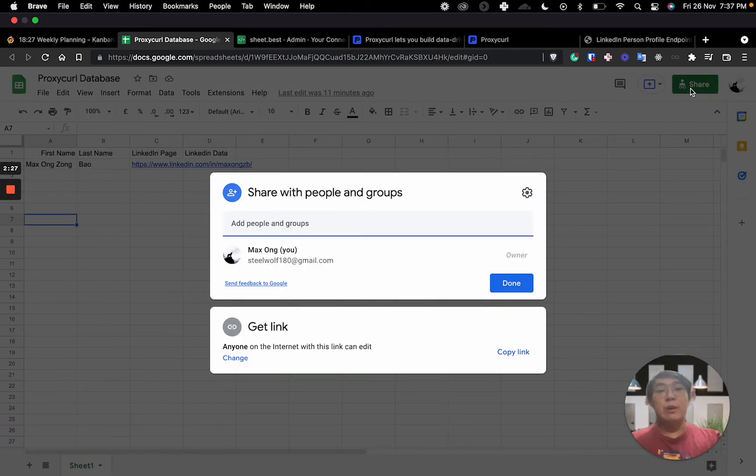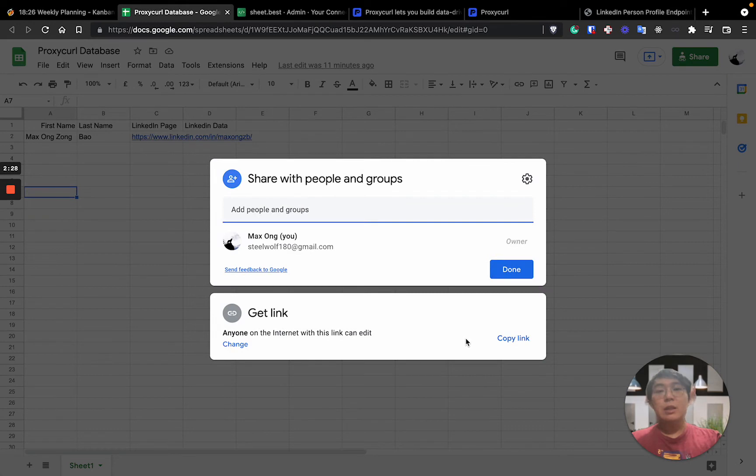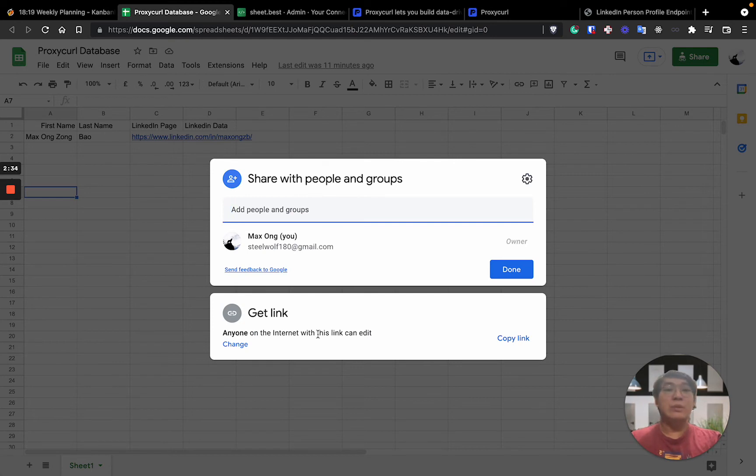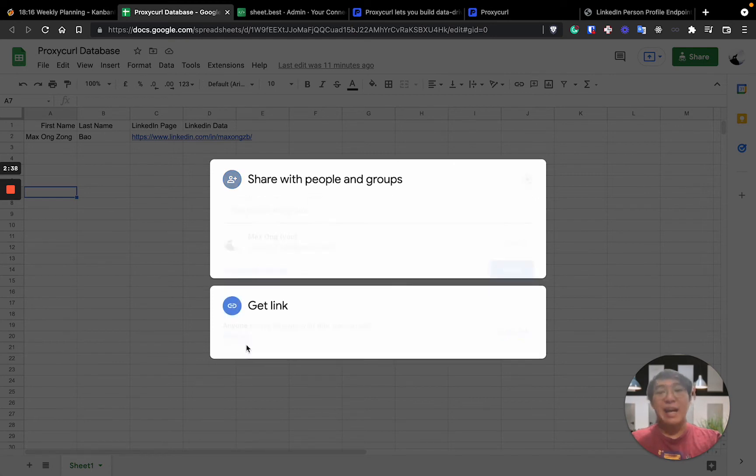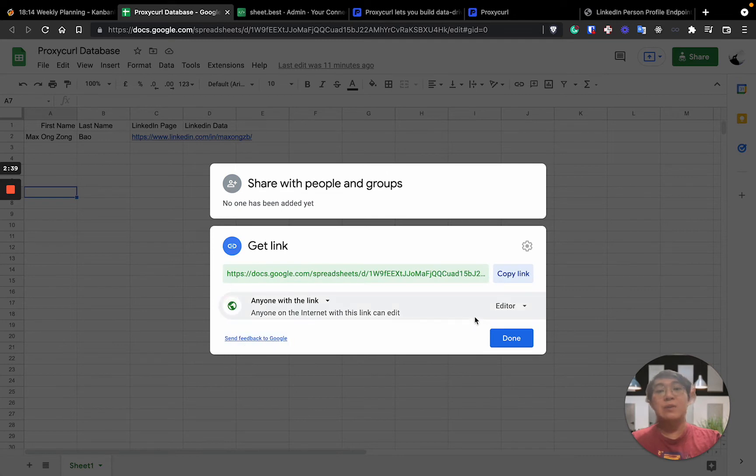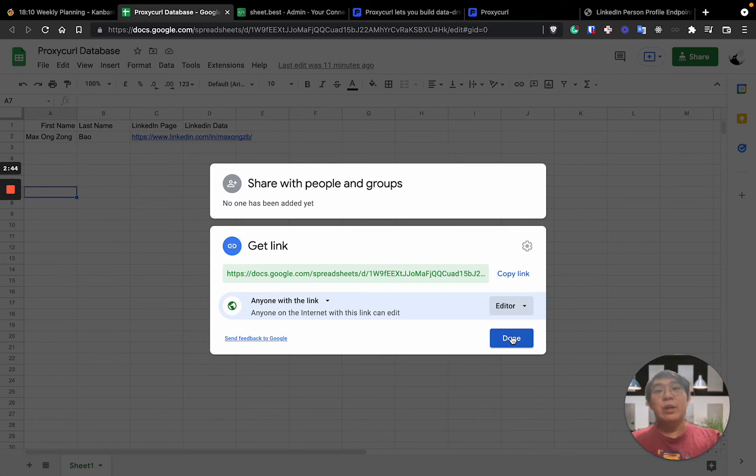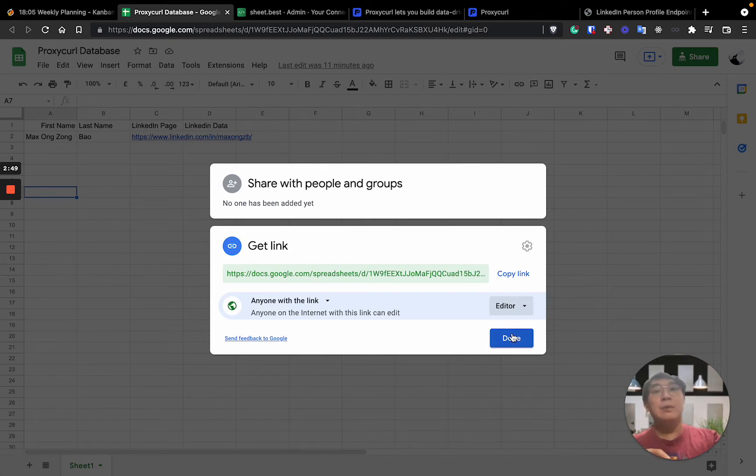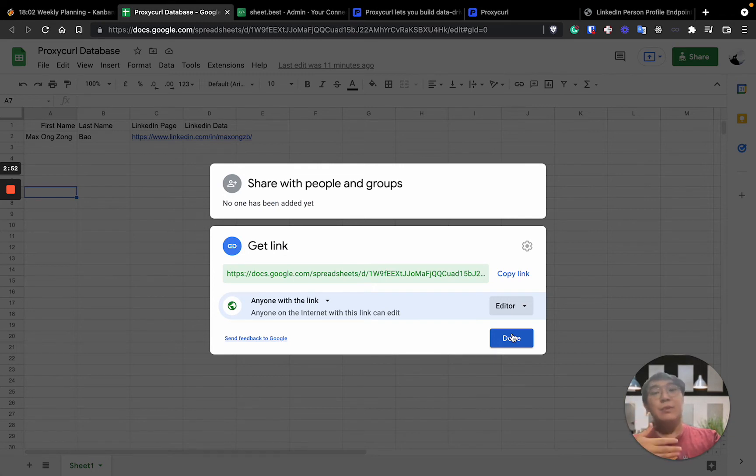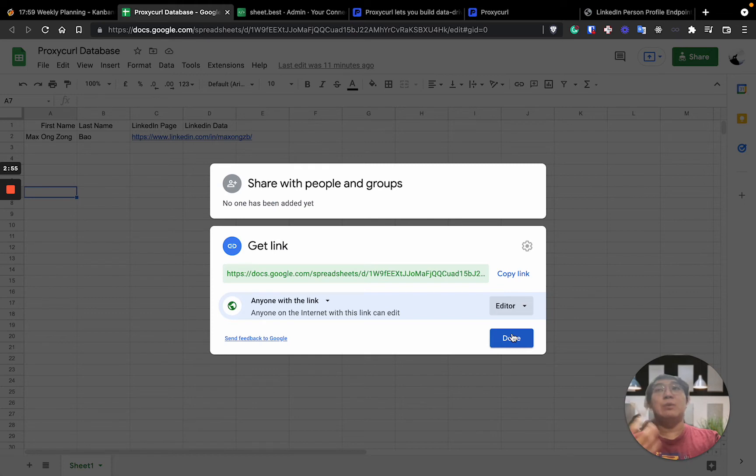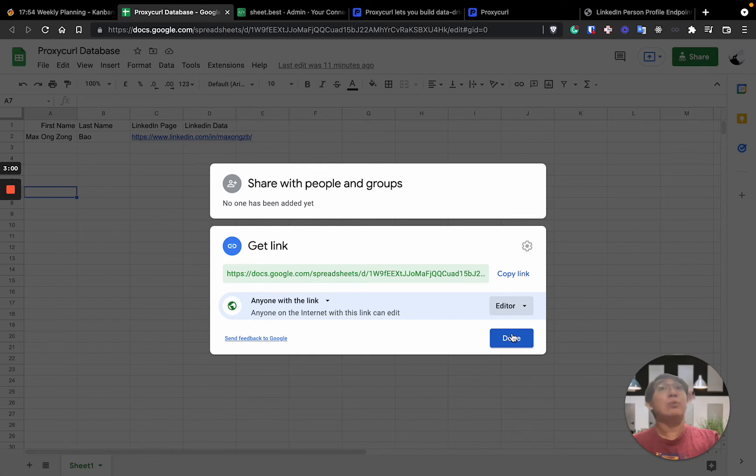So when you share, initially it will be restricted to only just a few people by yourself or someone else. From your end, you need to change it to actually allow it for anyone as well as you need to change it to be an editor. So that when you actually provide the connection, copy this link to Sheet.Best, the API is able to save data and also is able to pull data from your Google Spreadsheet. So that's the reason why you need to do that.